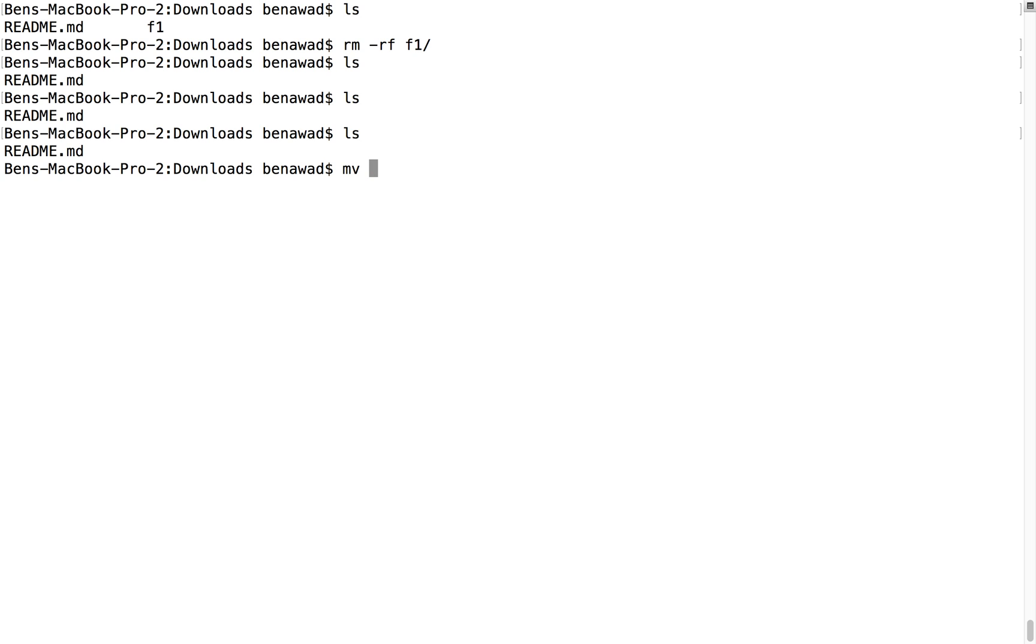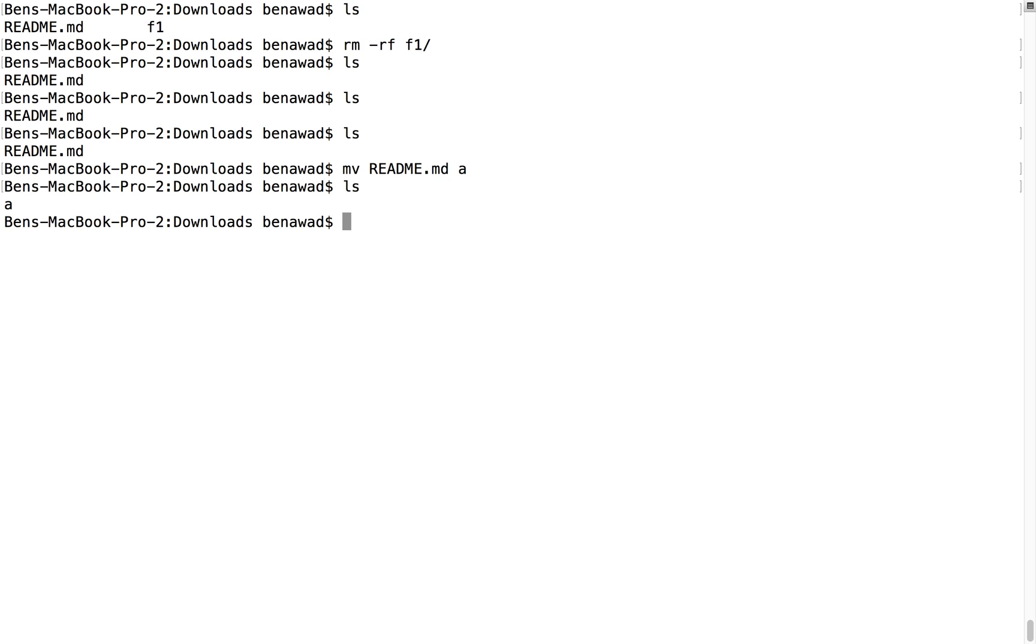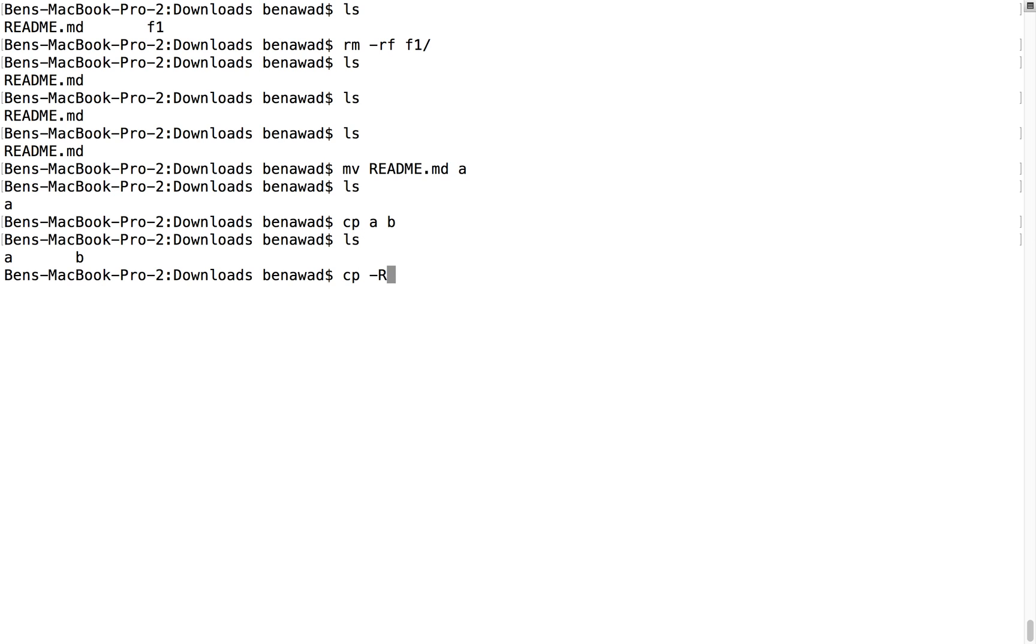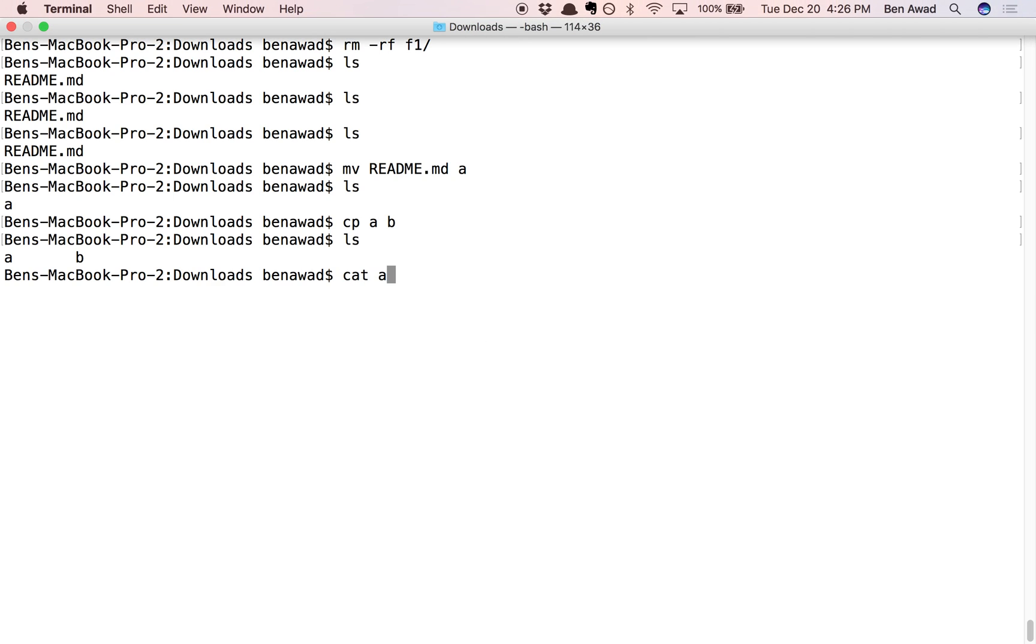To rename files, you do move, and then the name of the first file, and then the name of the second file, so move readme to maybe a, that renames it. To copy a file, you put the name of the first one and the second one, now it creates two. To do copies of folders, you have to do the dash r flag, and then cat was the last thing that we taught you, and cat was, if we do cat a, that prints the contents of a.